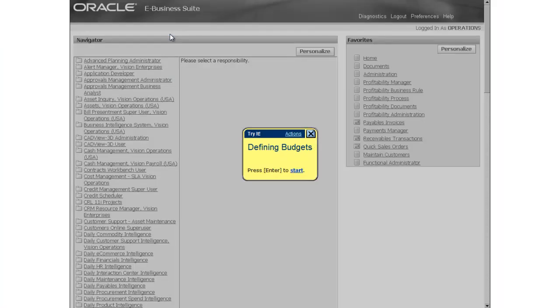To start the preview in tried mode, you must click the start link or press the Enter key. In this example, I will click the start link.